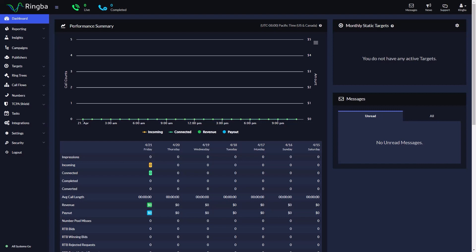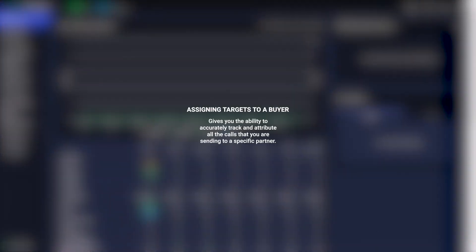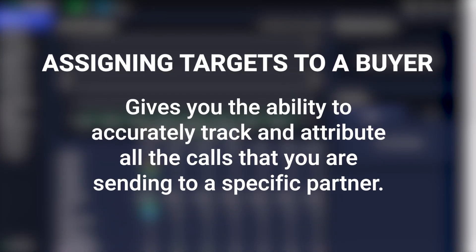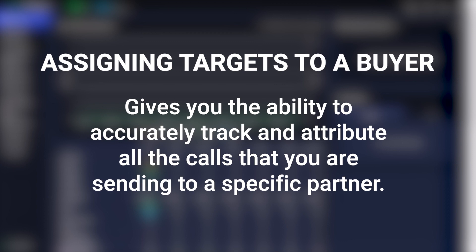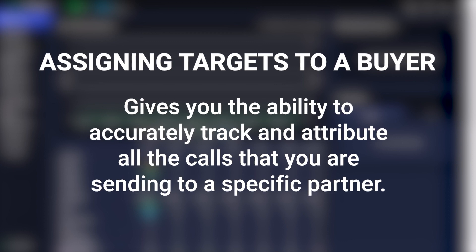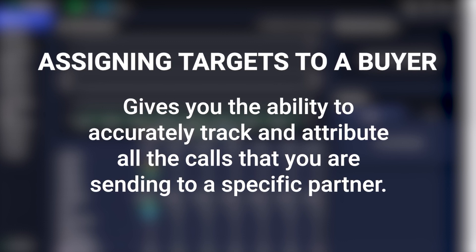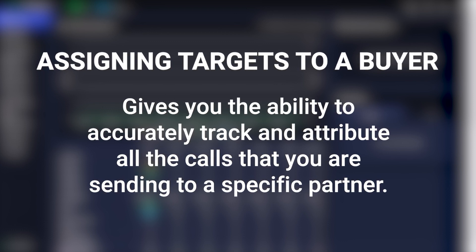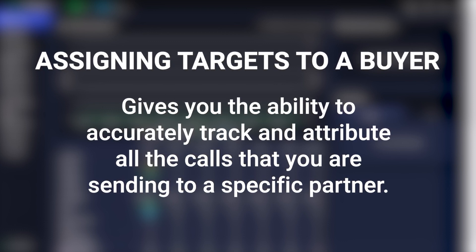Let's take a look at how to assign targets to a buyer. Assigning targets to a buyer gives you the ability to accurately track and attribute all the calls that you are sending to a specific partner.